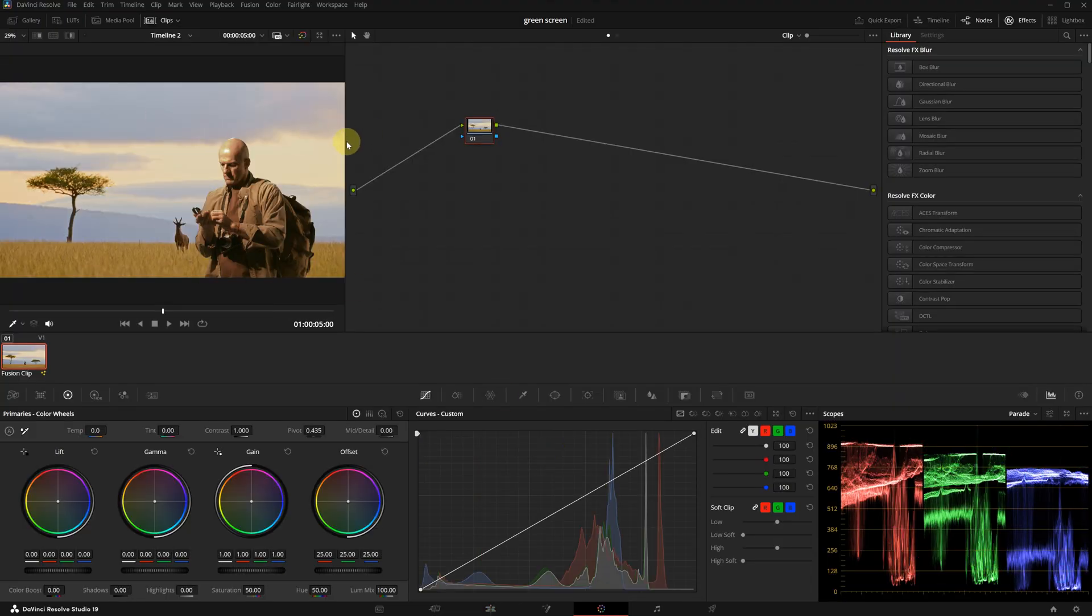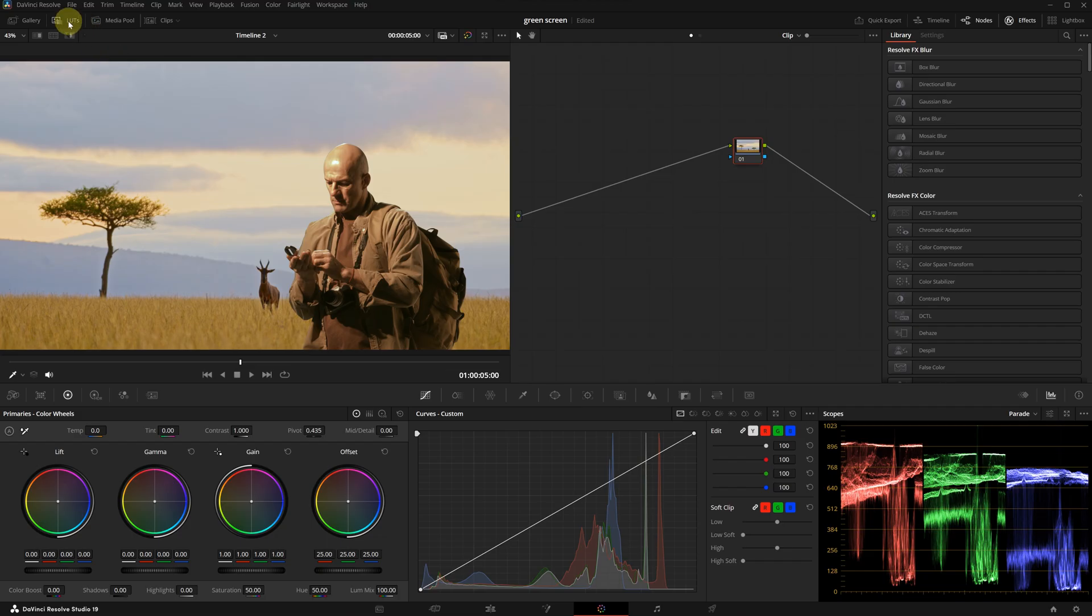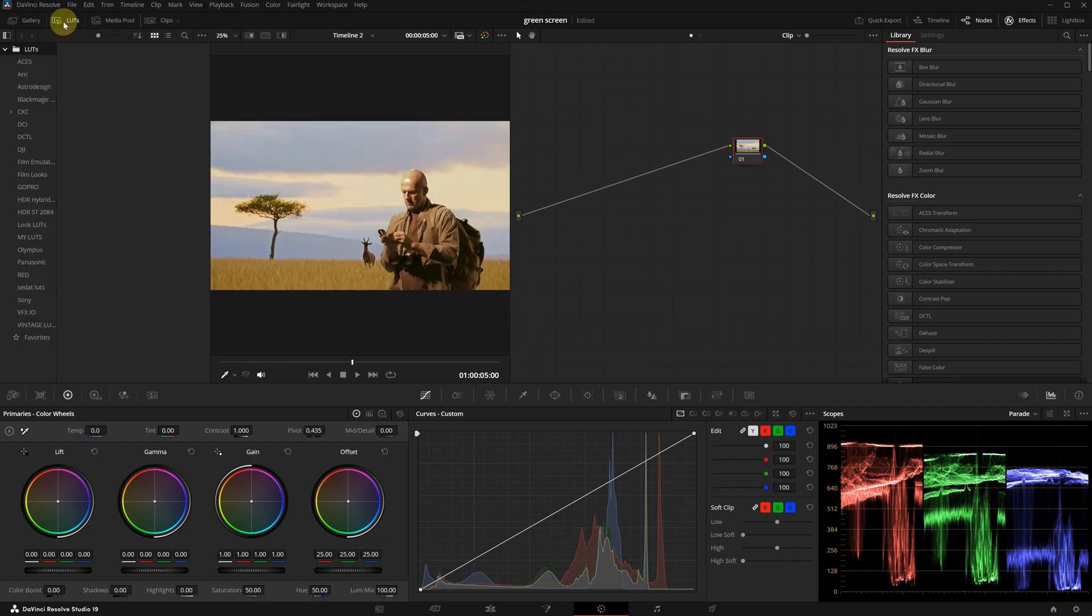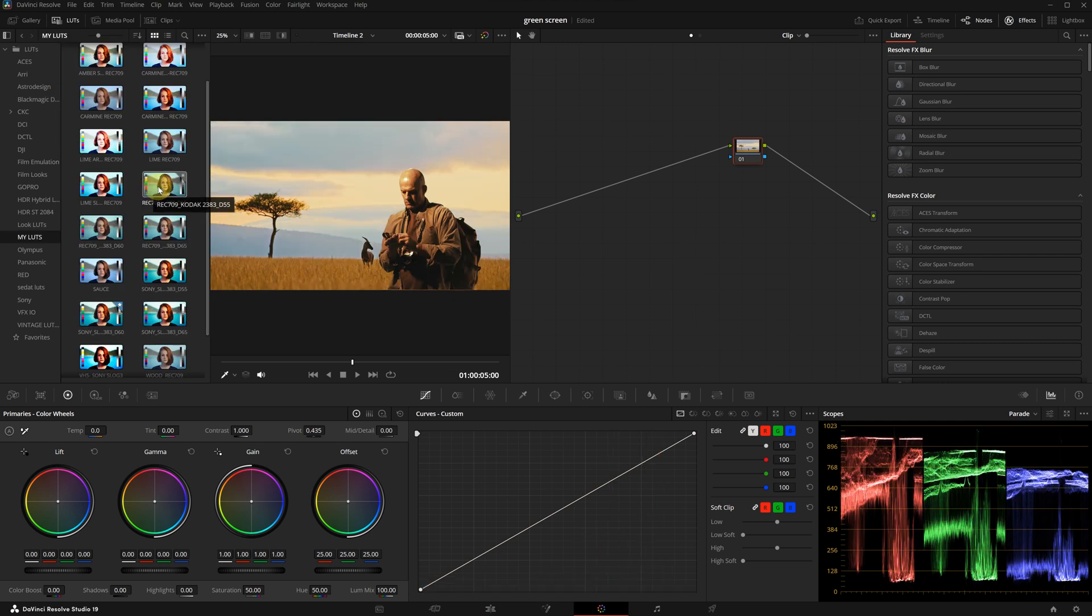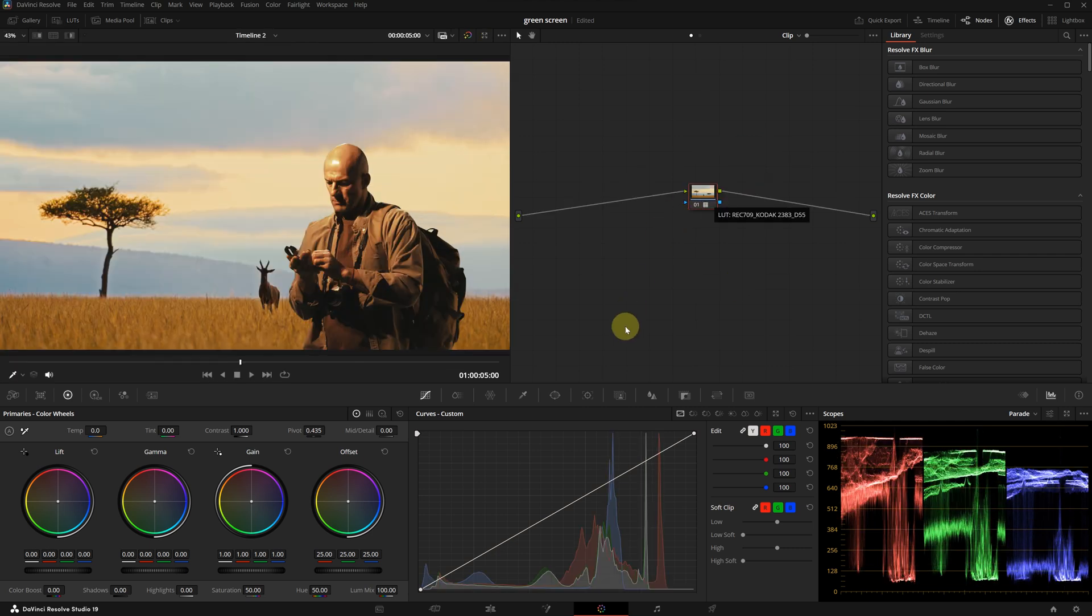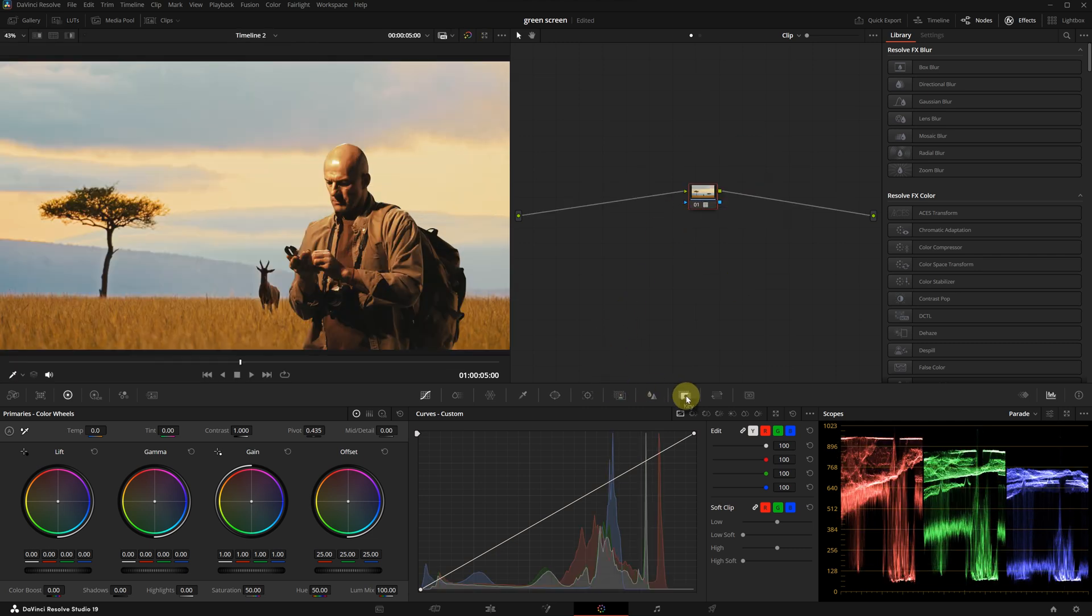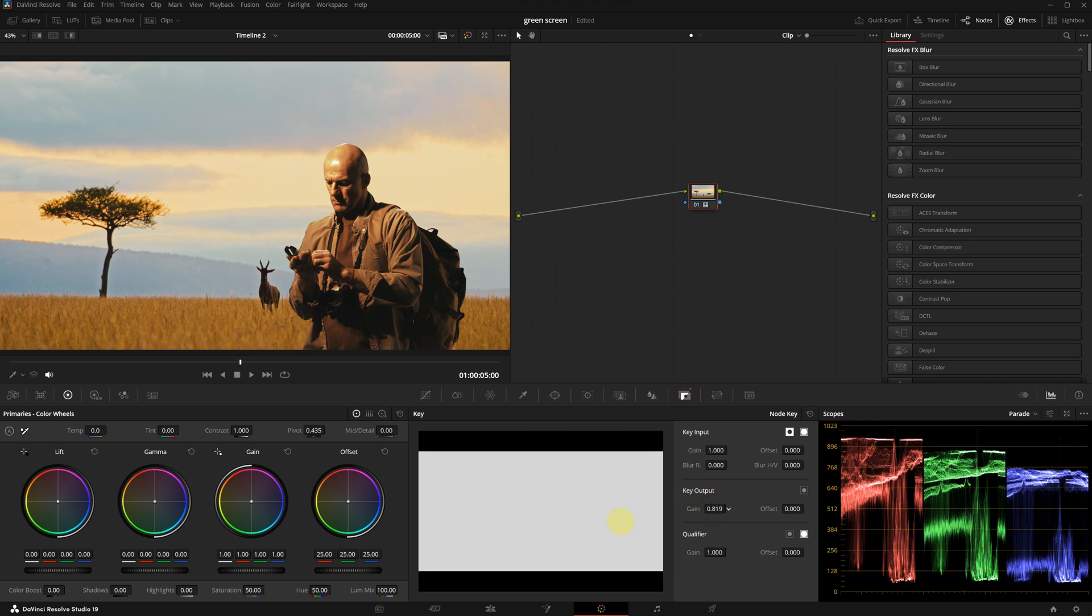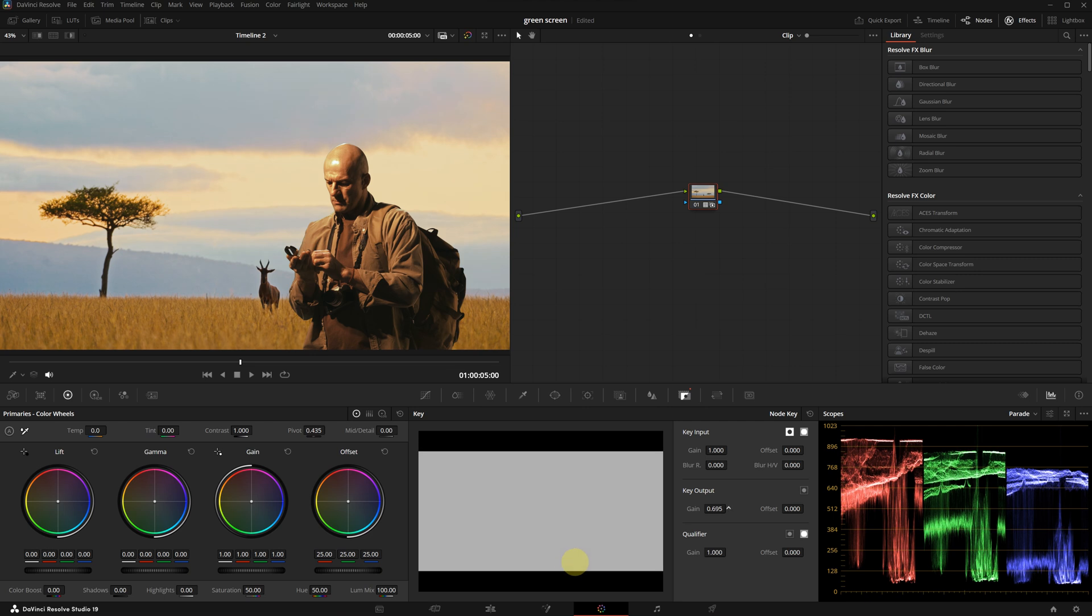All right, finally, since everything is now composited, we can return to the color page for final grading. To speed up the process, I'm going to use one of my custom LUTs. I will go to the LUTs menu and then select my custom Kodak 2383 LUT. It might look a bit harsh, so let's adjust the strength in the key output menu. I will reduce the intensity to about 60 percent.